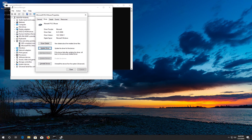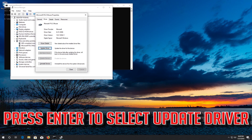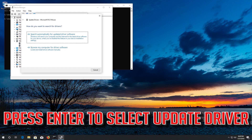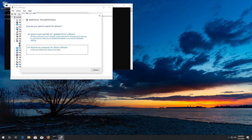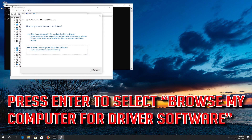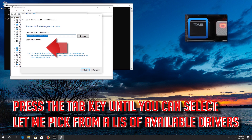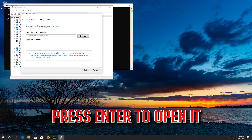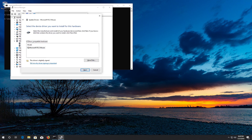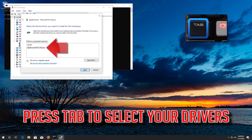If that didn't work, press Enter to select Update Driver, then press Enter to select Browse My Computer for Driver Software. Press Enter to open it, then press Tab to select your drivers.